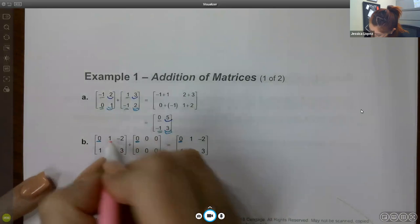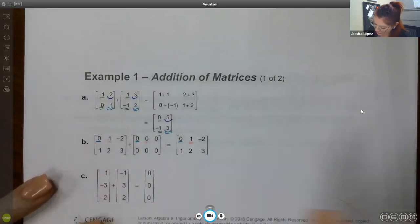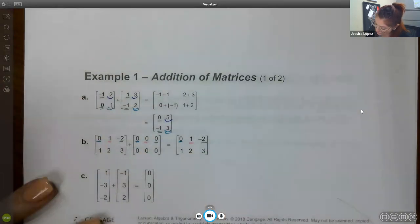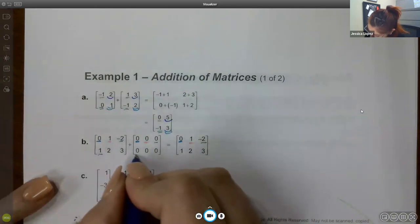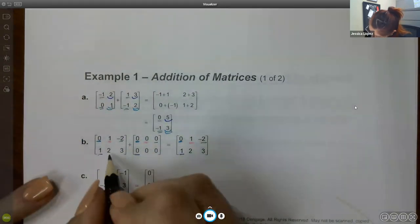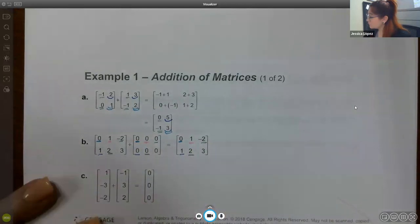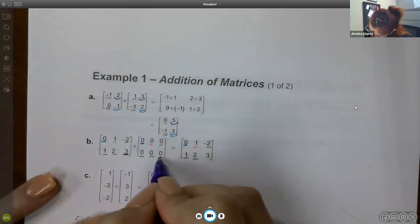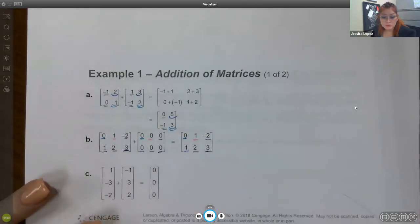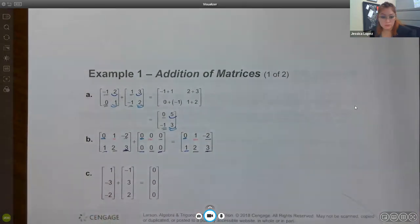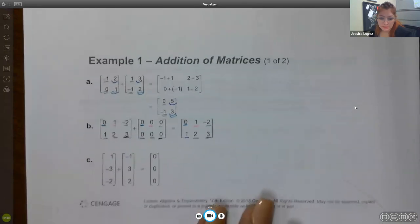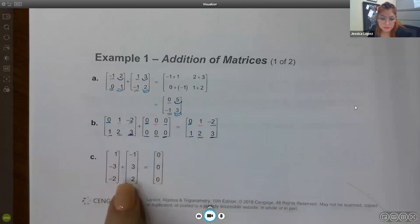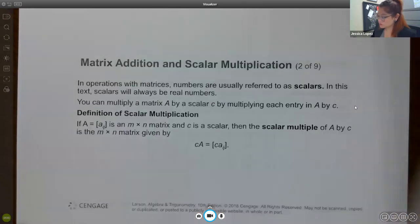When you have one plus zero you get one. When you have two plus zero you get two. When you have three plus zero you get three. Here, when you add one with negative one you get zero, three with negative three you get zero, and negative two with two you get zero. So we're just doing it very respectively — adding each corresponding entry.